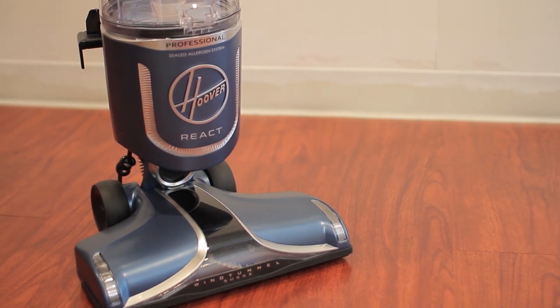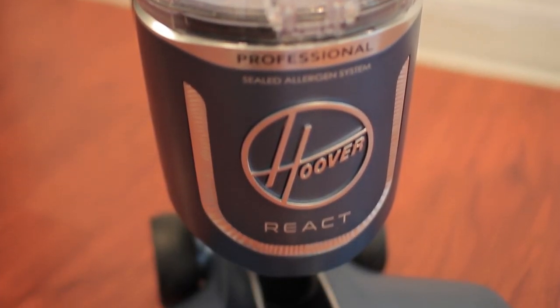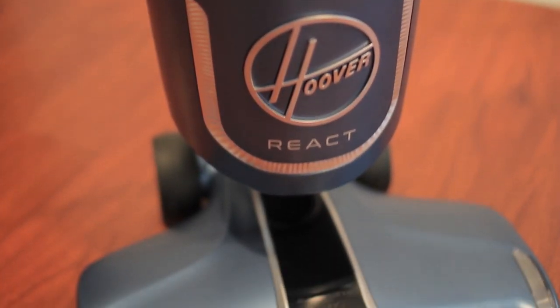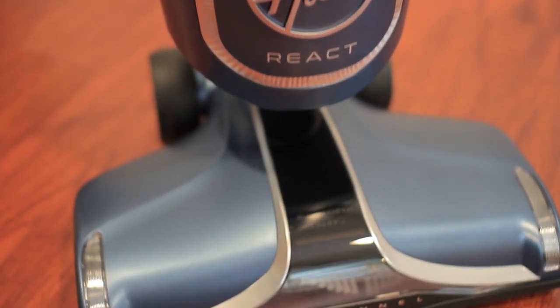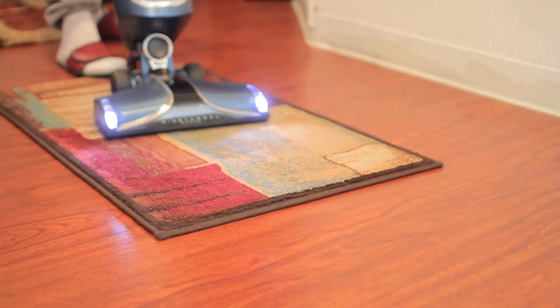The first thing I want to mention is the maneuverability. It has an advanced swivel steering design which makes it easy to maneuver around and under furniture.